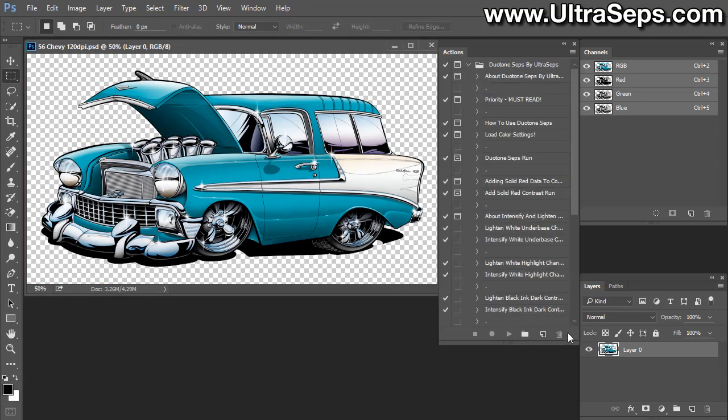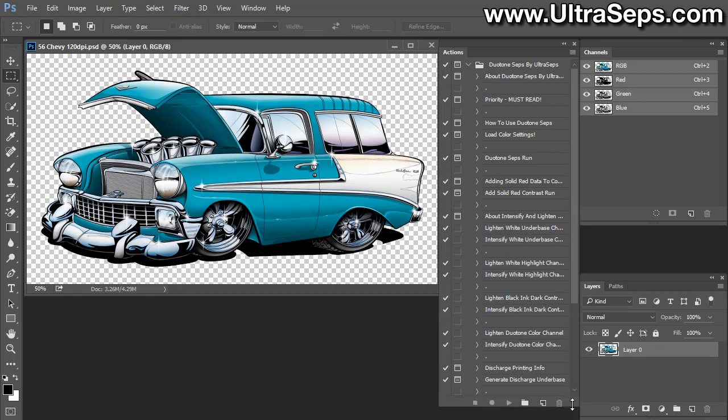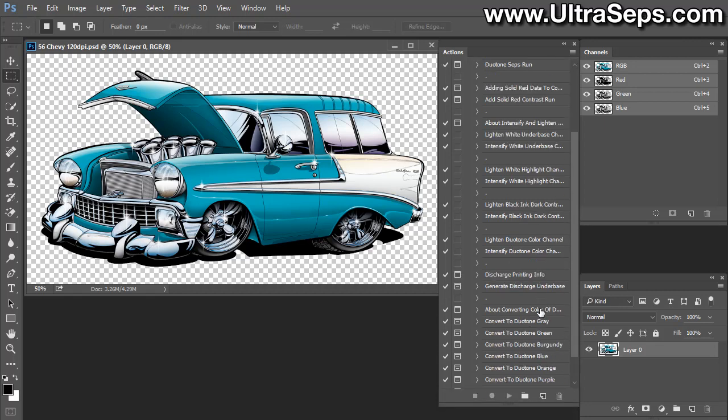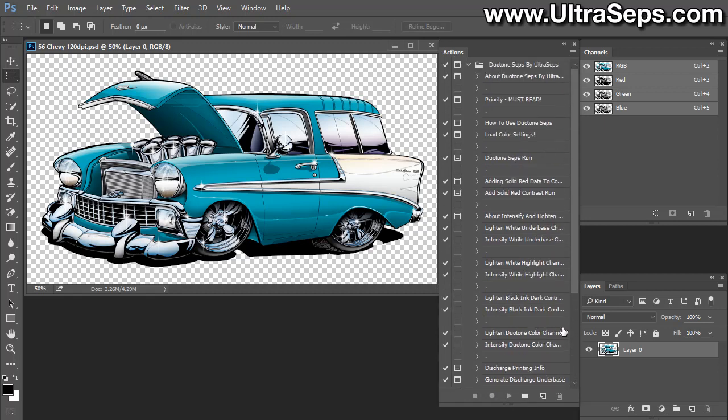Let's make sure our actions panel is visible in Photoshop. If it's not, go to Windows and choose Actions and then click the icon in the upper right hand corner. Scroll down and select Load Actions. Now you're going to navigate to the window containing the actions file, which is called Duotone Seps by Ultra Seps Windows, in this case. Double click that and it's now in your actions panel.